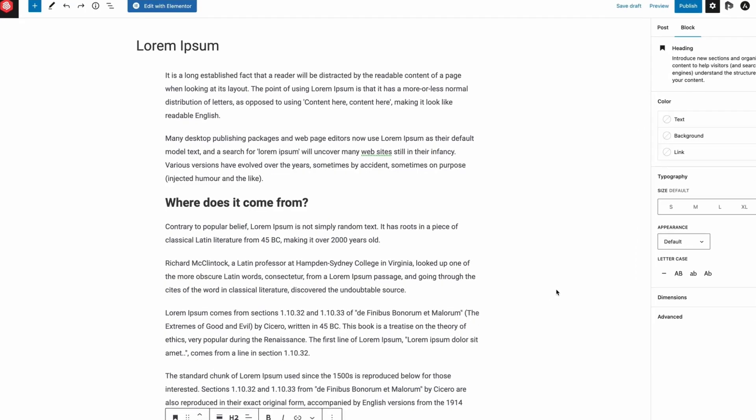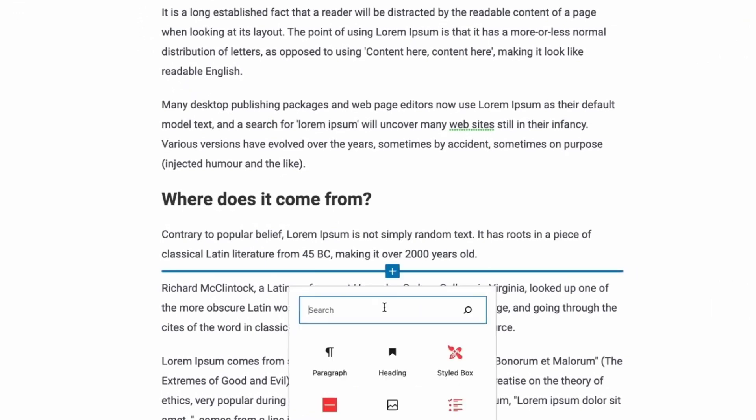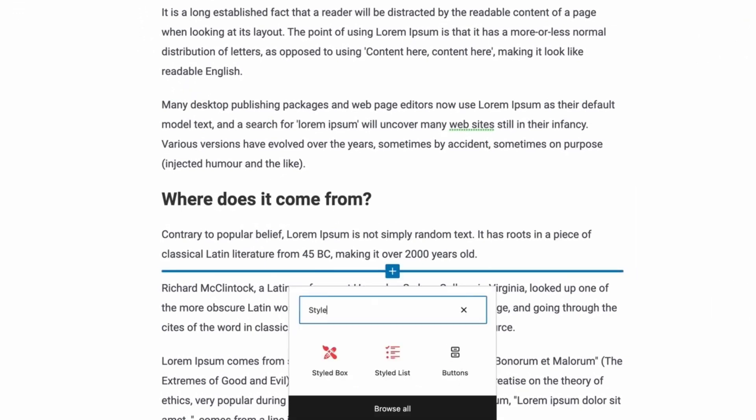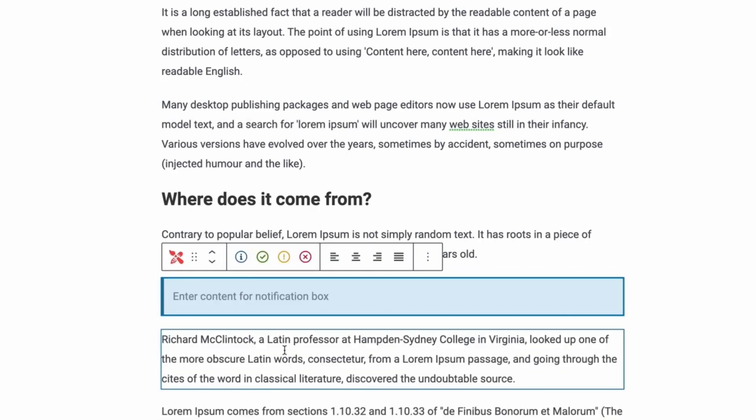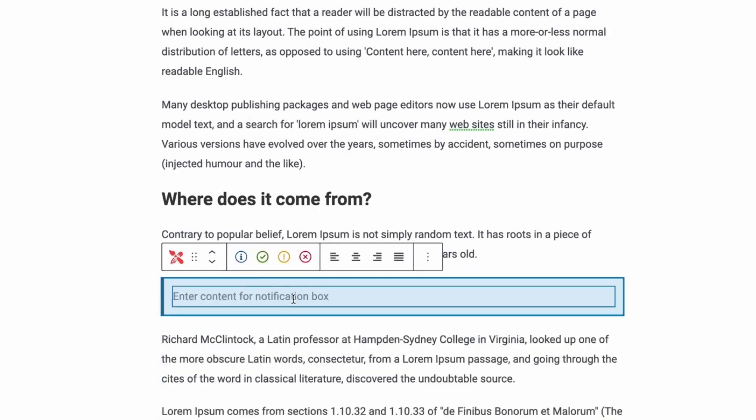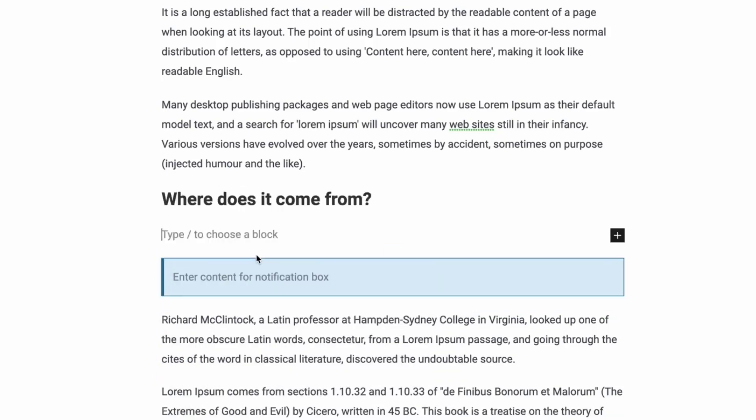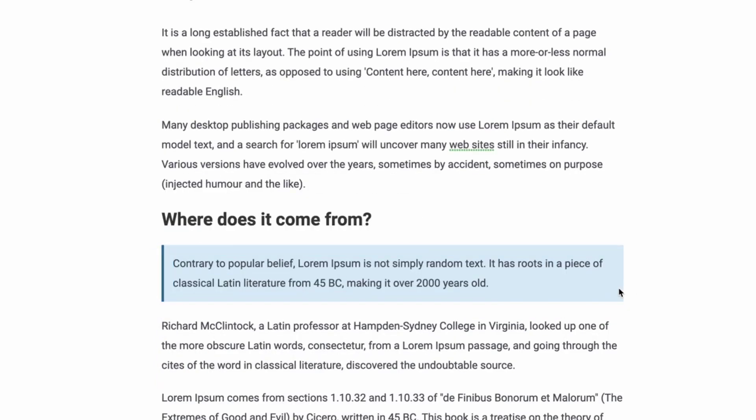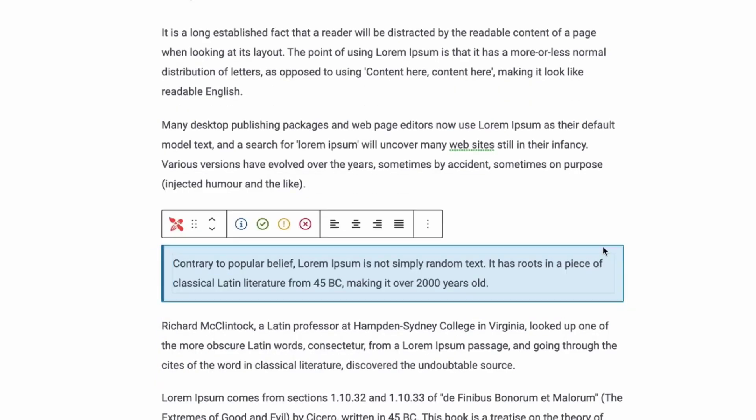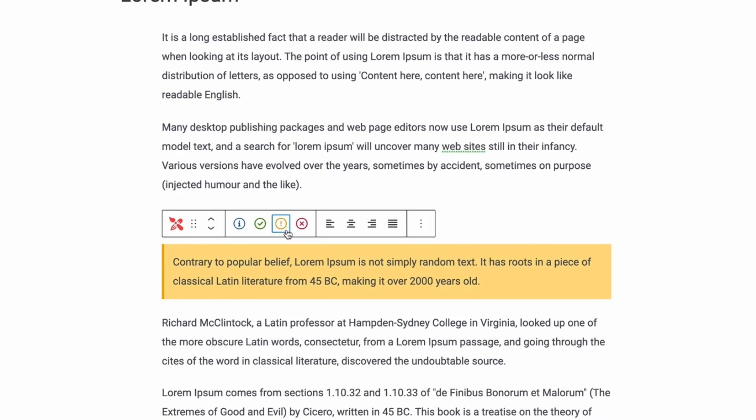Now, go to the editor, click on the plus sign and search for Styled box. Click on it to add it. And then, select the notification box. Then add your content in there. You can change the box type from the toolbar and color from the options panel.